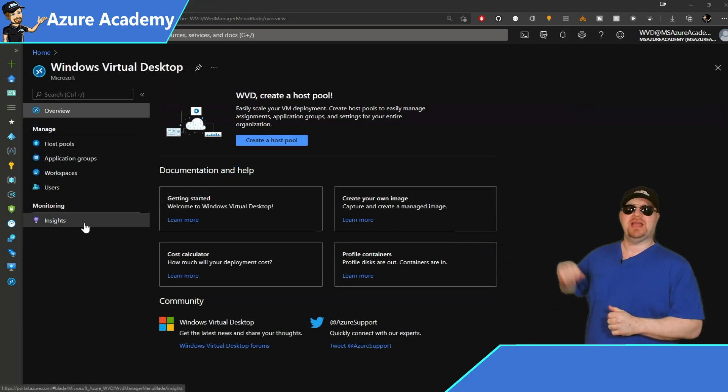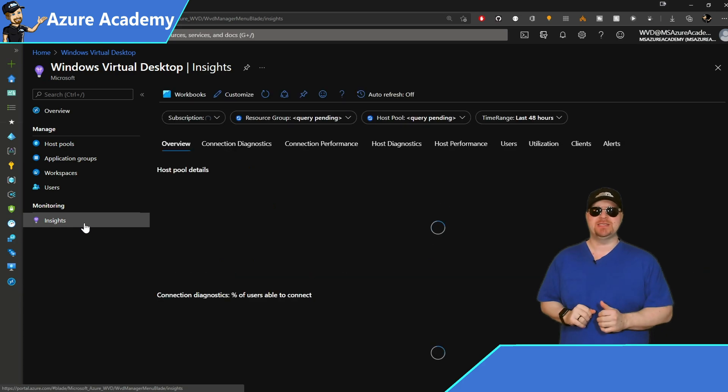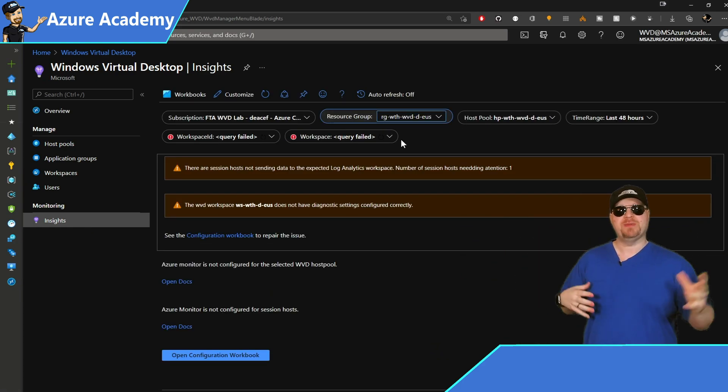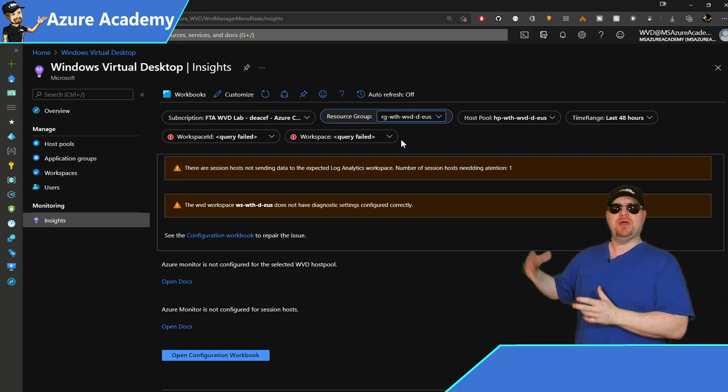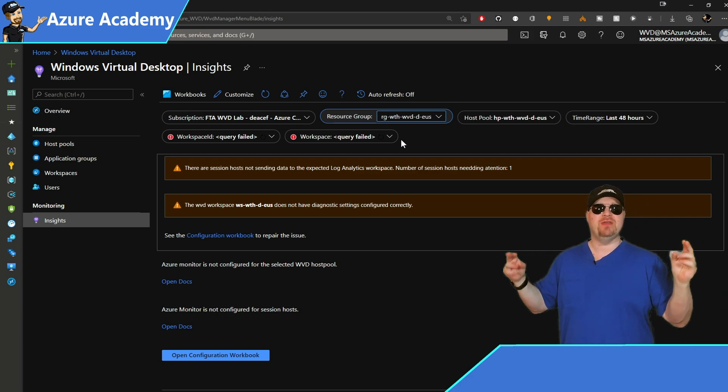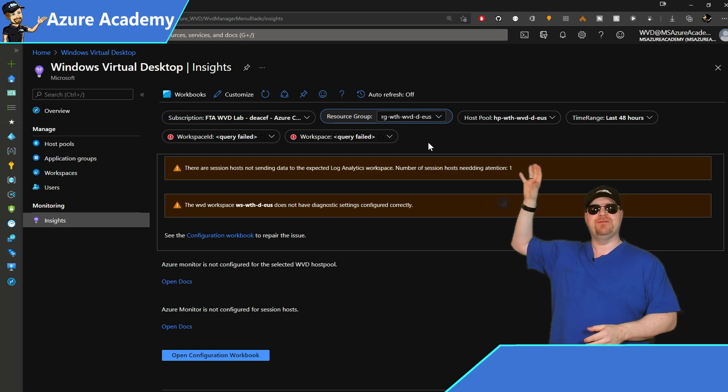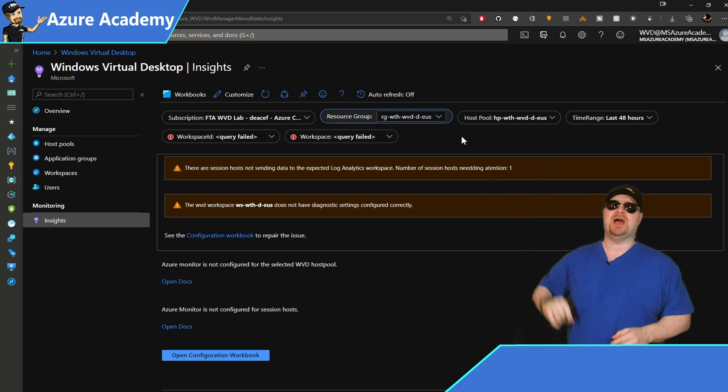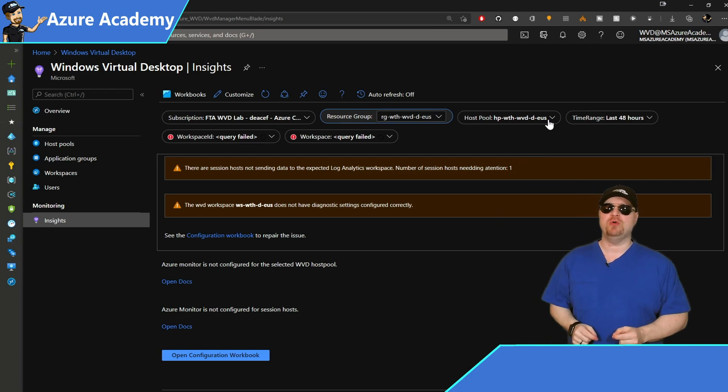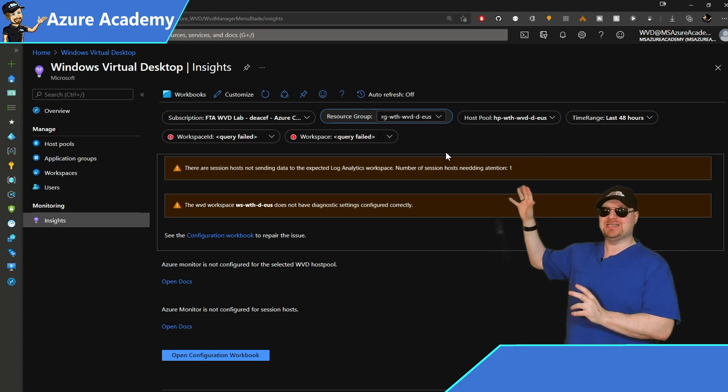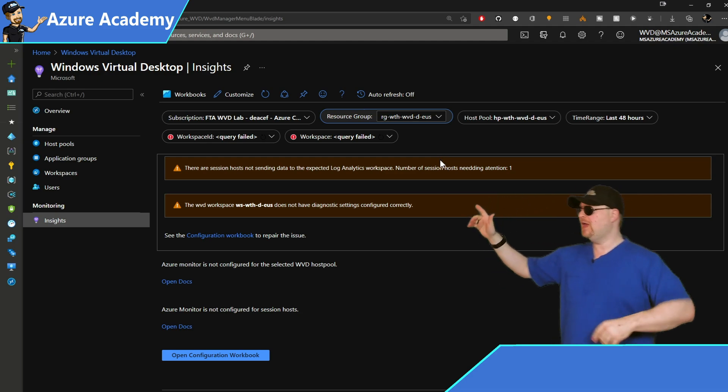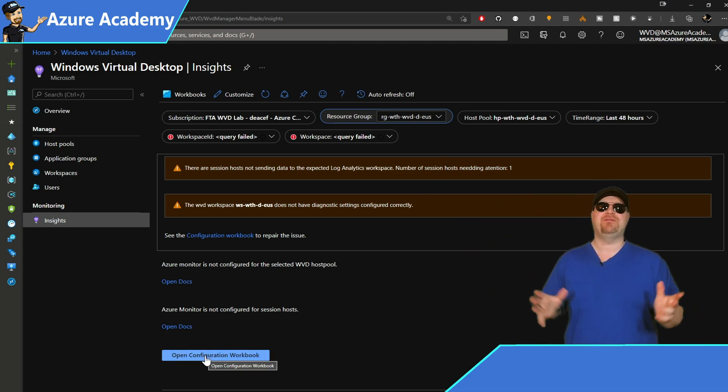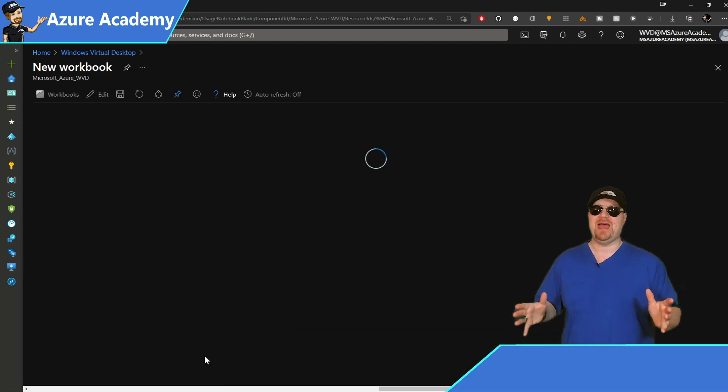Now let's go back to our WVD admin center. And then over on the left, you want to click on insights. Now we're going to connect our log analytics workspace that we just created with the WVD service, and then everything will be set up right away. So across the top, we've got a bunch of different filters. Go through and find your specific subscription resource group and host pool. And if your screen still looks like this, then it's unconfigured. And you'll have a button at the bottom that says open configuration workbook. So click that.